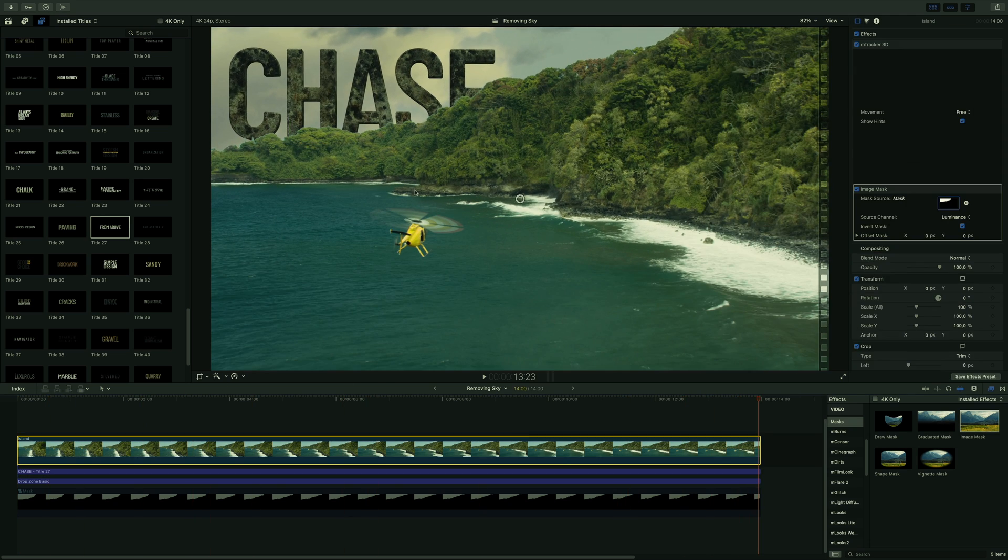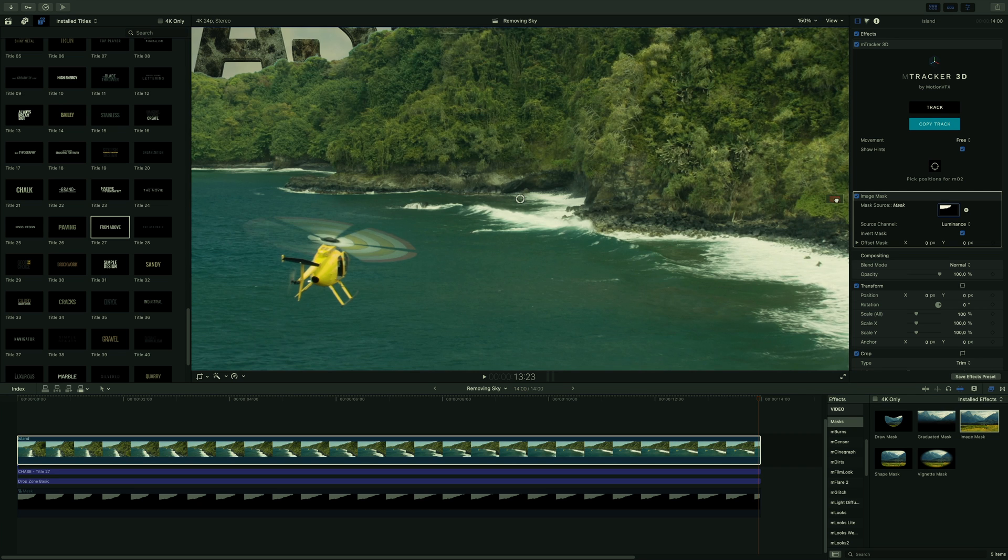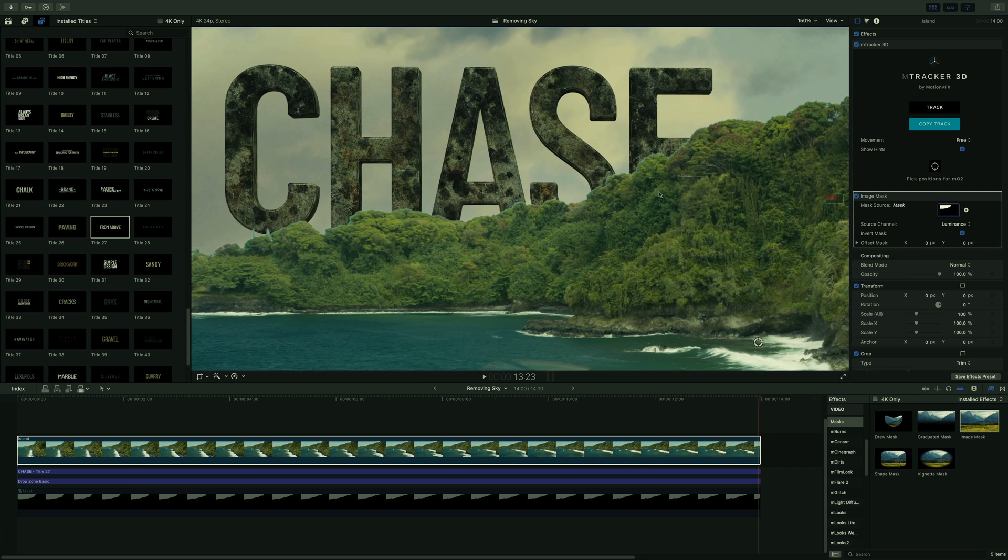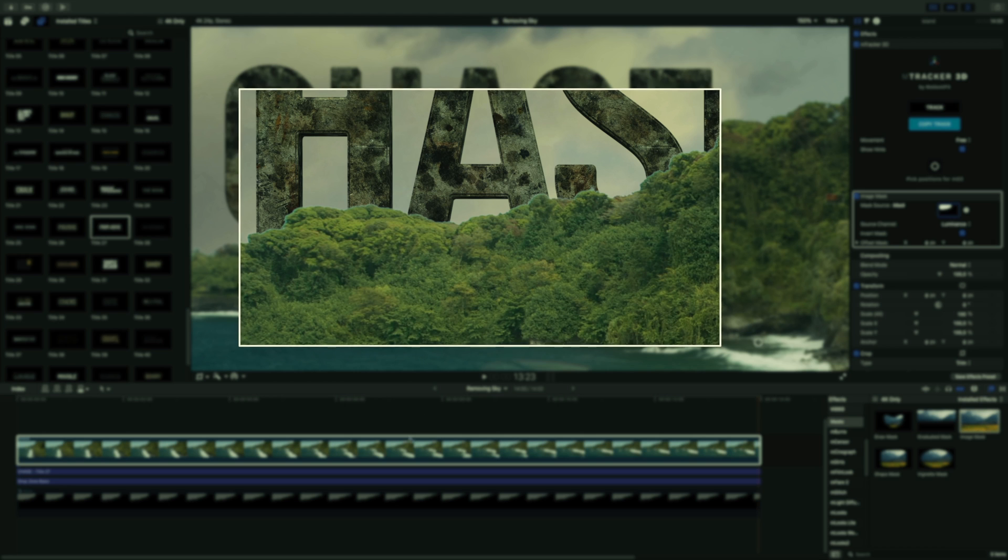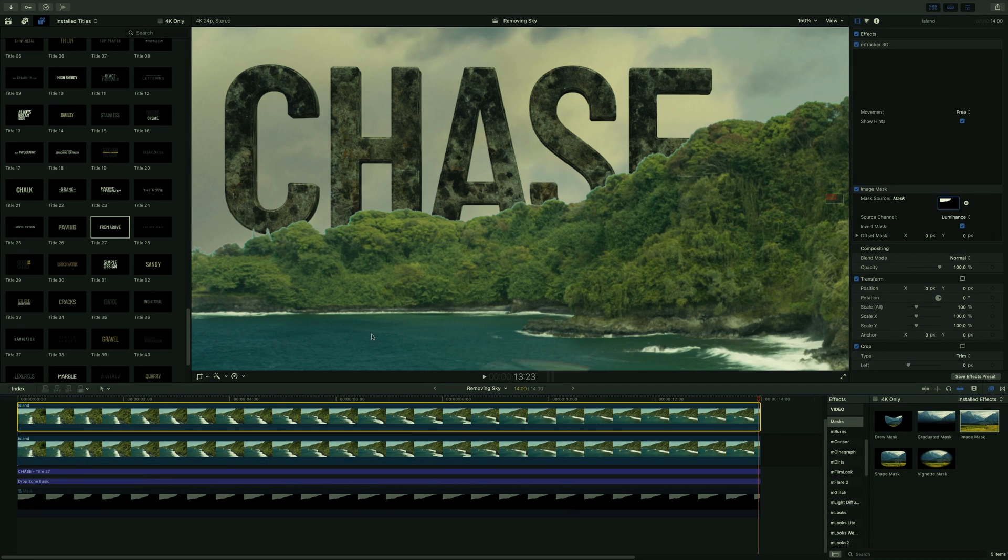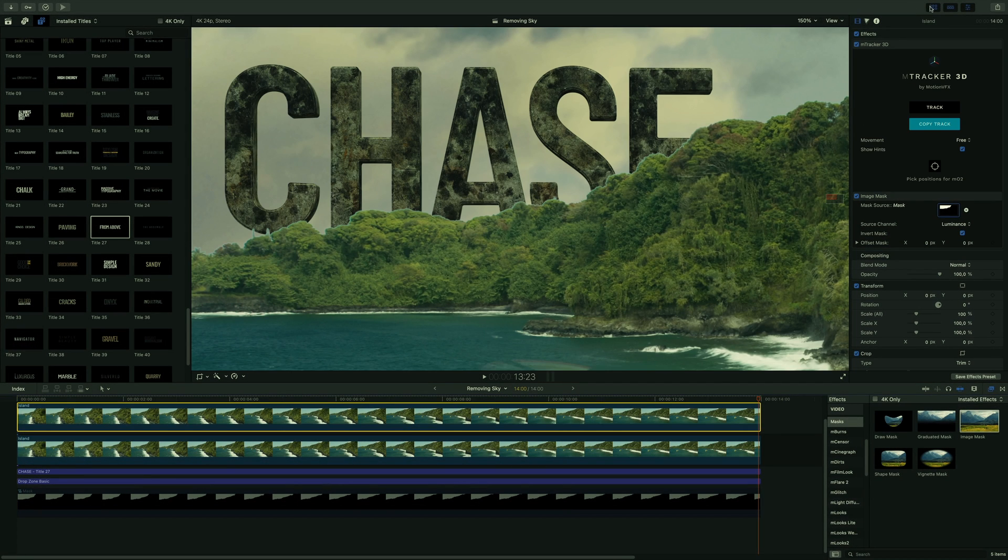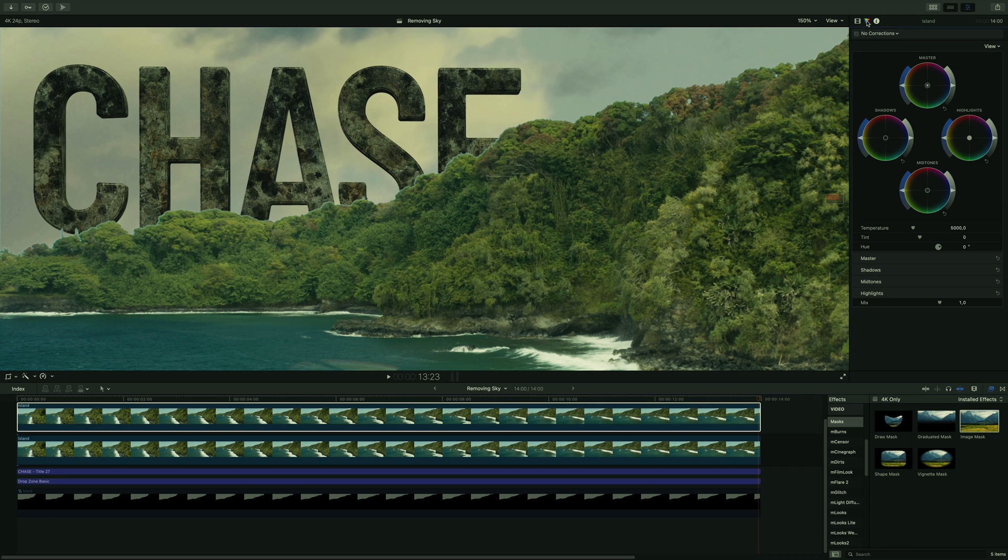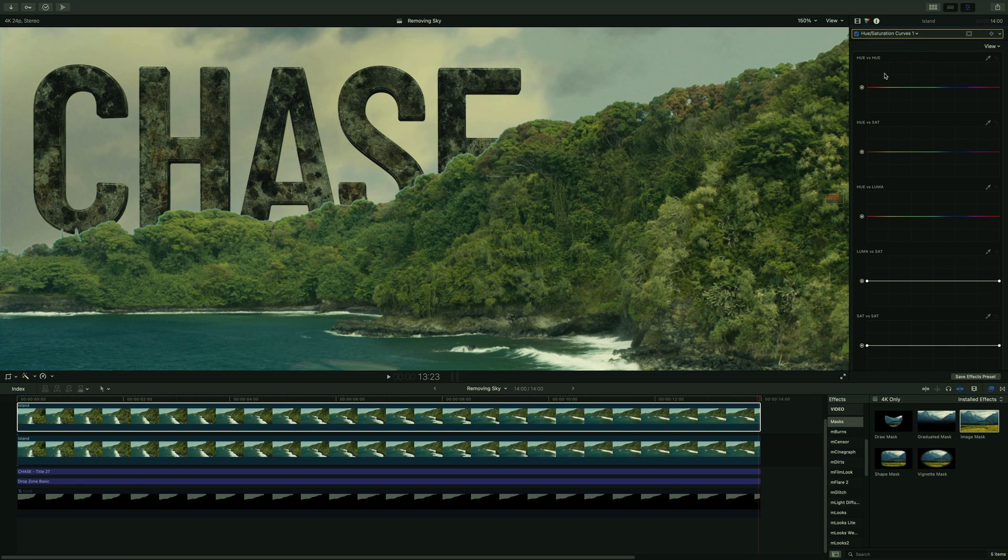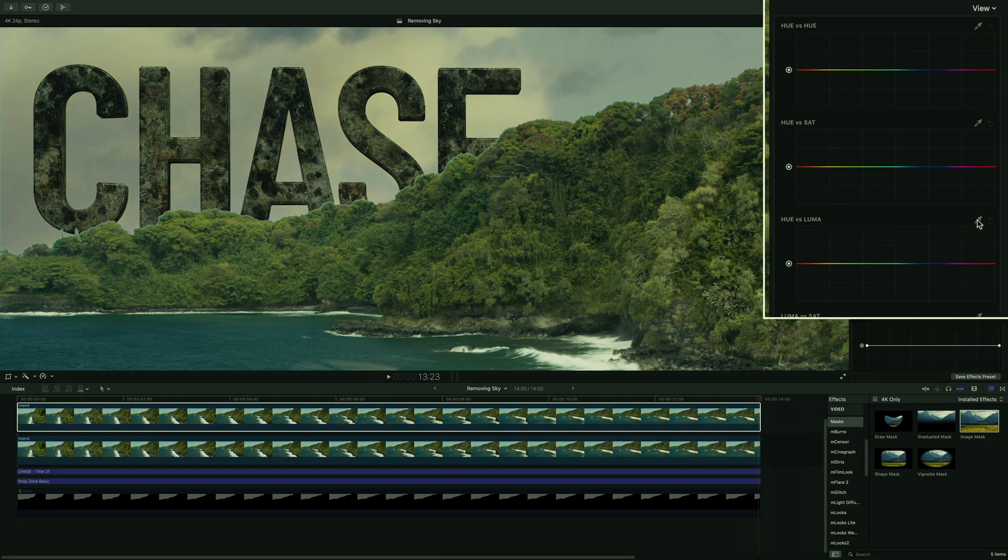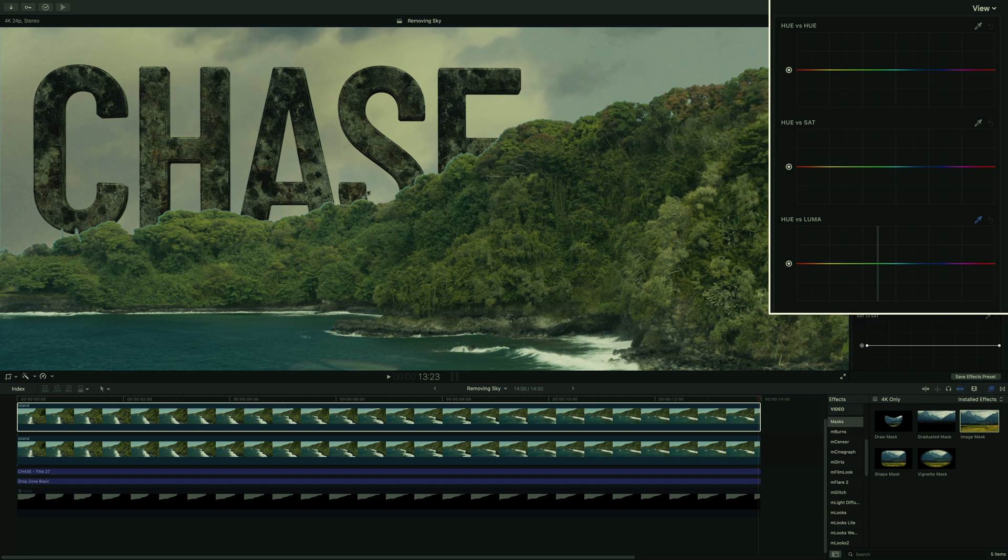We have a little issue with the edges of the mask. There is a light blue line visible when the sky is darker or in the front of the 3D text. To correct this, I will duplicate my shot and drag it over. I will select it and go to the color correction tab. I will add a hue saturation curves filter. And by using the eyedropper, I will sample the light blue color.